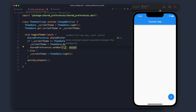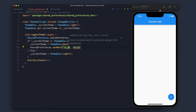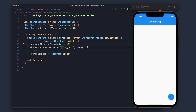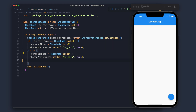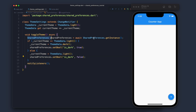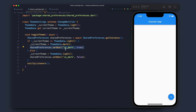Now in SharedPreferences we will store the value. We will use setBool with a key isDark. The isDark variable becomes true whenever the theme is dark and false when the theme is light. So when the theme is dark we set isDark to true, and when it's light we set isDark to false.